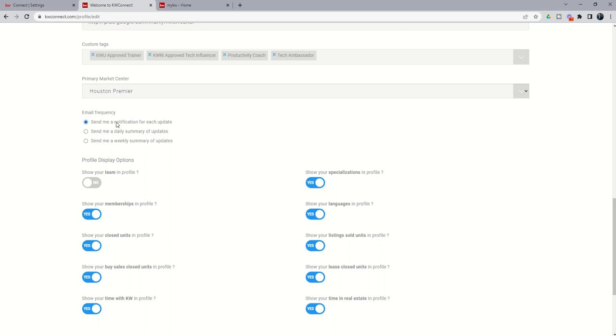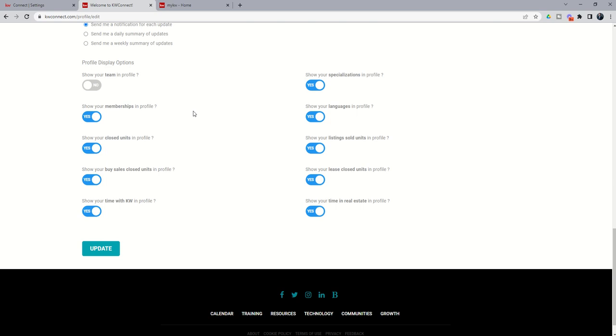At the very bottom here, you're going to see some yes-no sliders with regards to different information in your profile. My opinion is that the more information in your profile, the better. But I can understand as a brand new agent, you might not want to have zero units showing in your profile. You can decide if you do or don't want each one of those items showing on your profile. You would click Update to update your Connect profile.